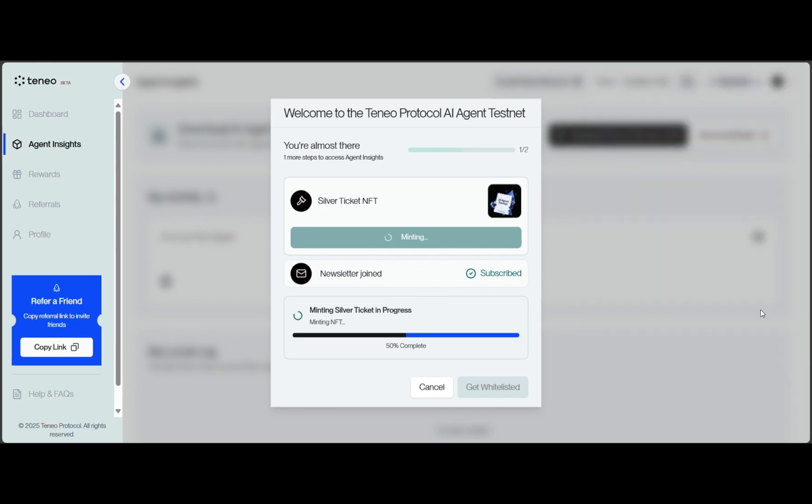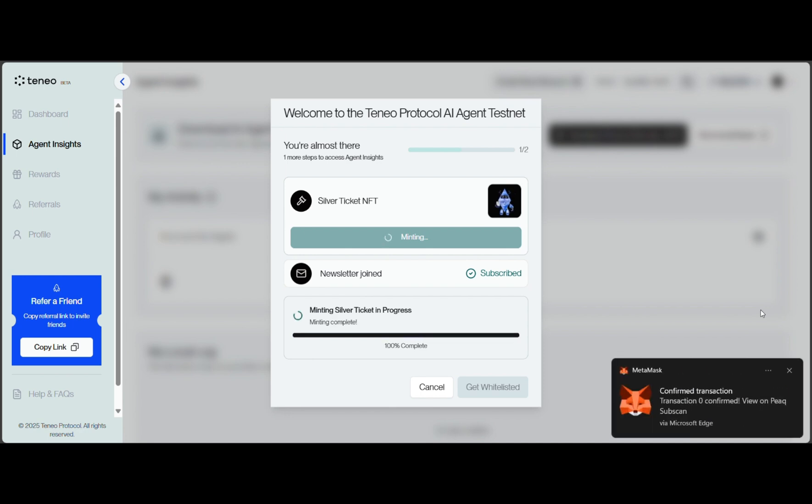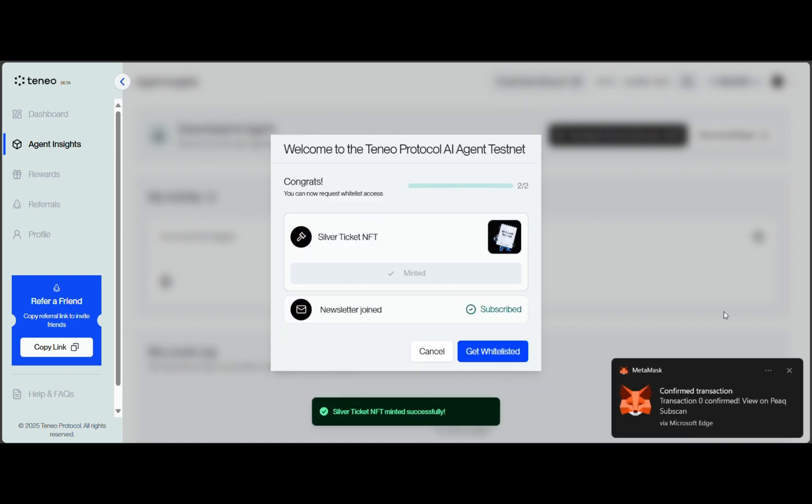Remember that in your MetaMask wallet, you have to select the peak network. After minting, click on Get Whitelisted.